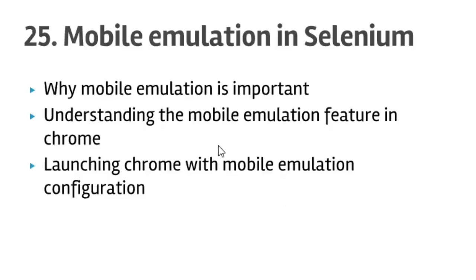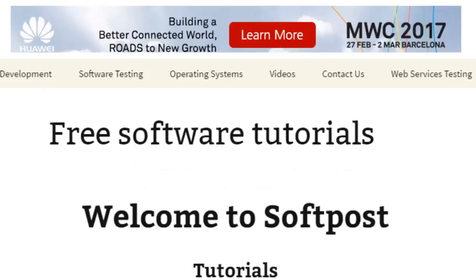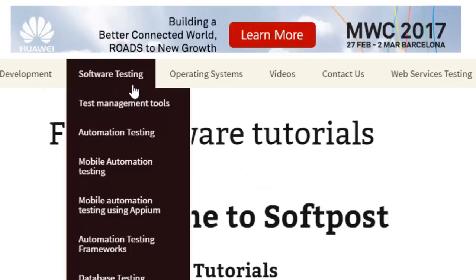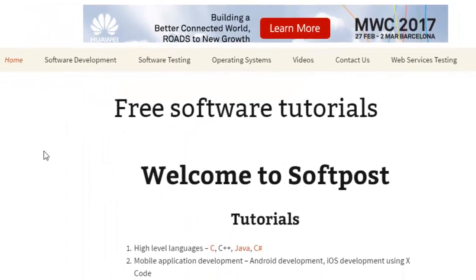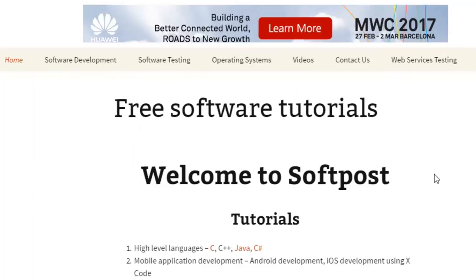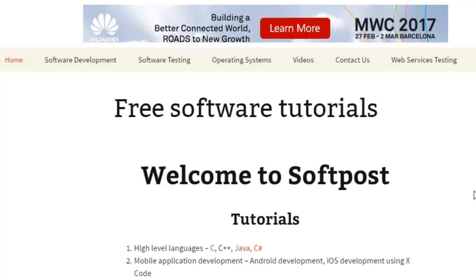First, let me explain what is mobile emulation feature in Chrome. When you design a web application, you normally test it in the browser, but it is also important that you test that application on mobile devices as well, because most people will be using mobile devices to access your web application.